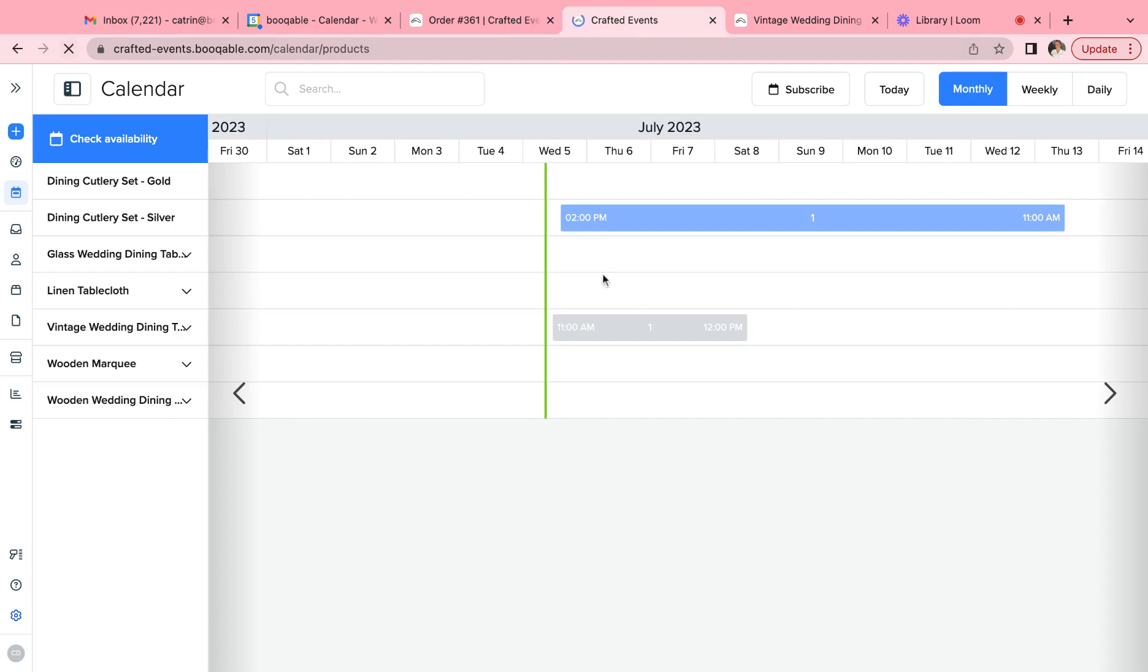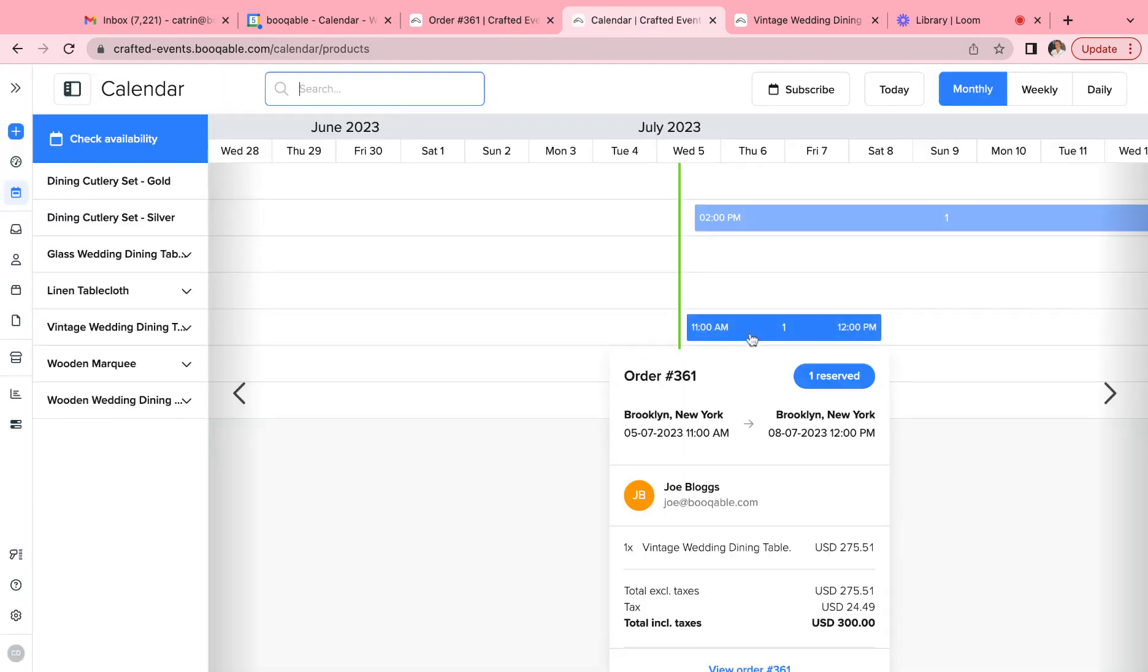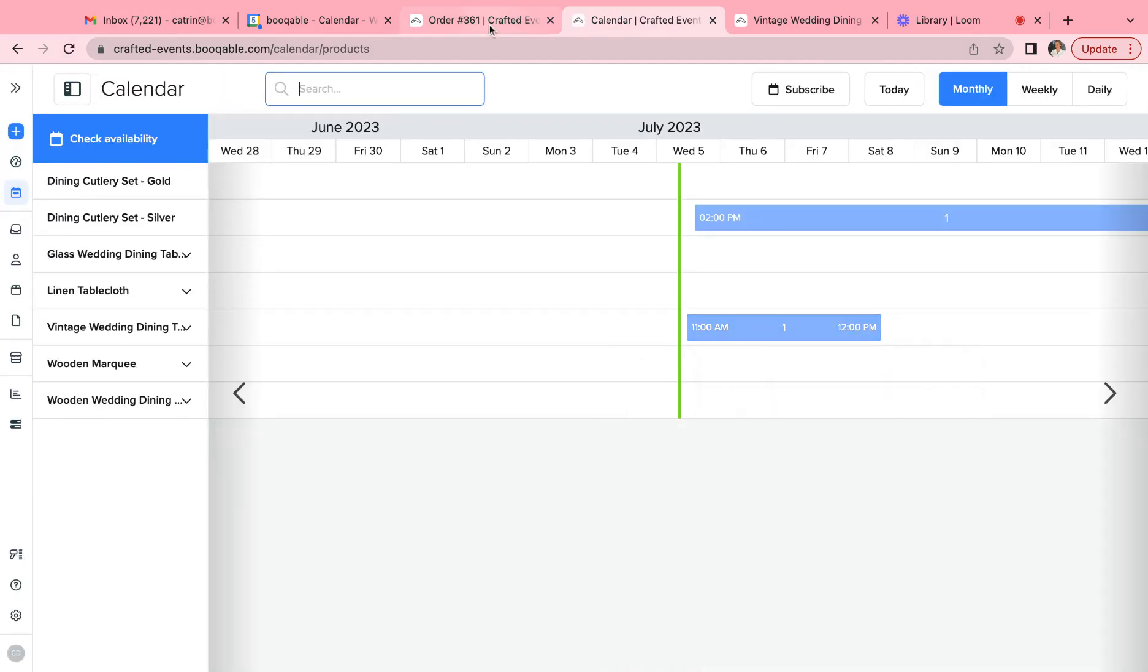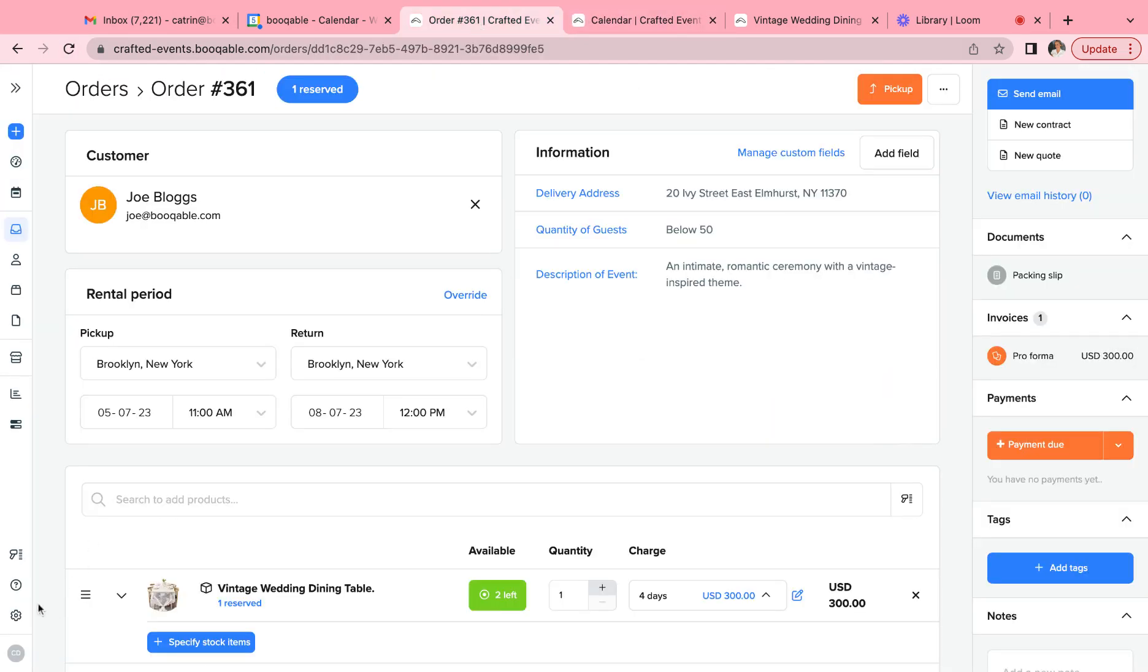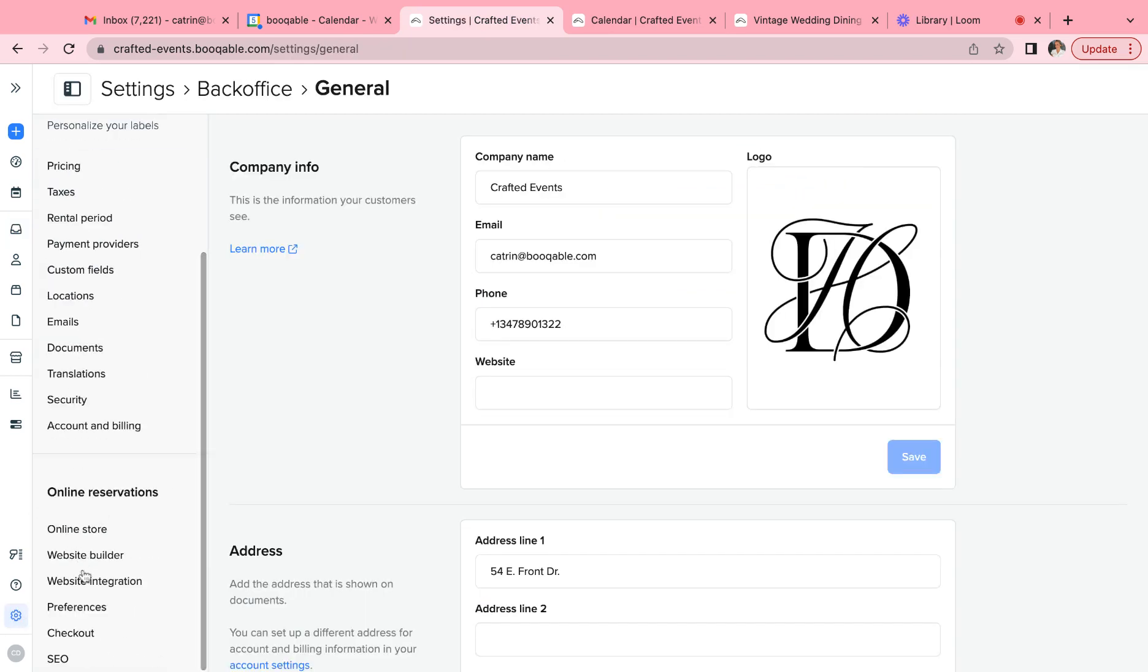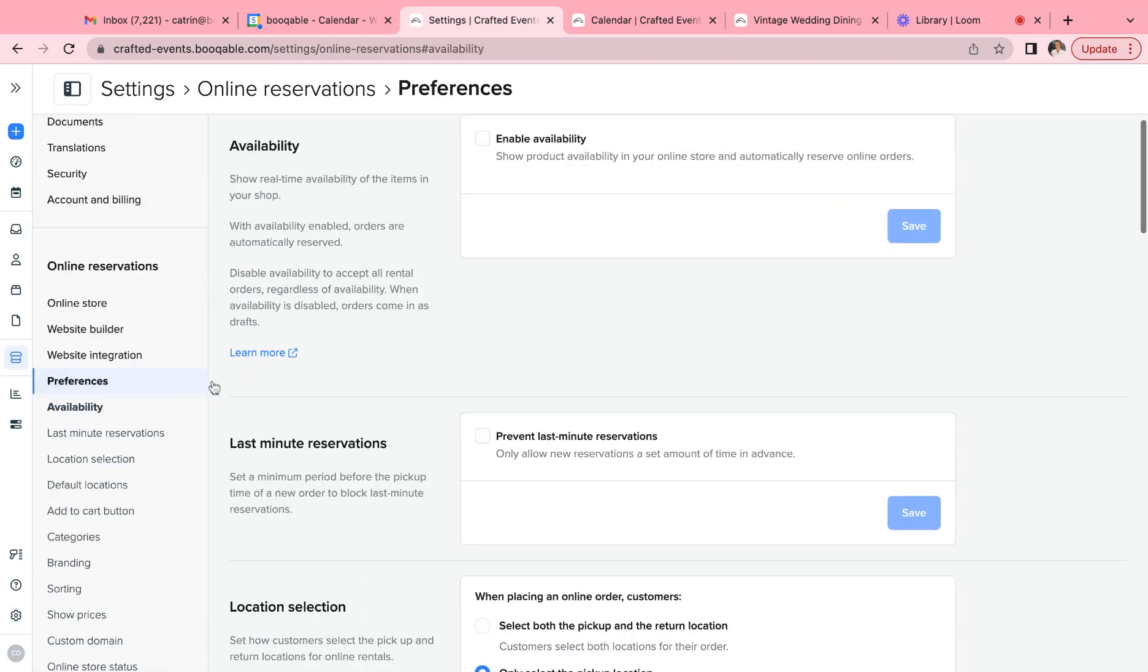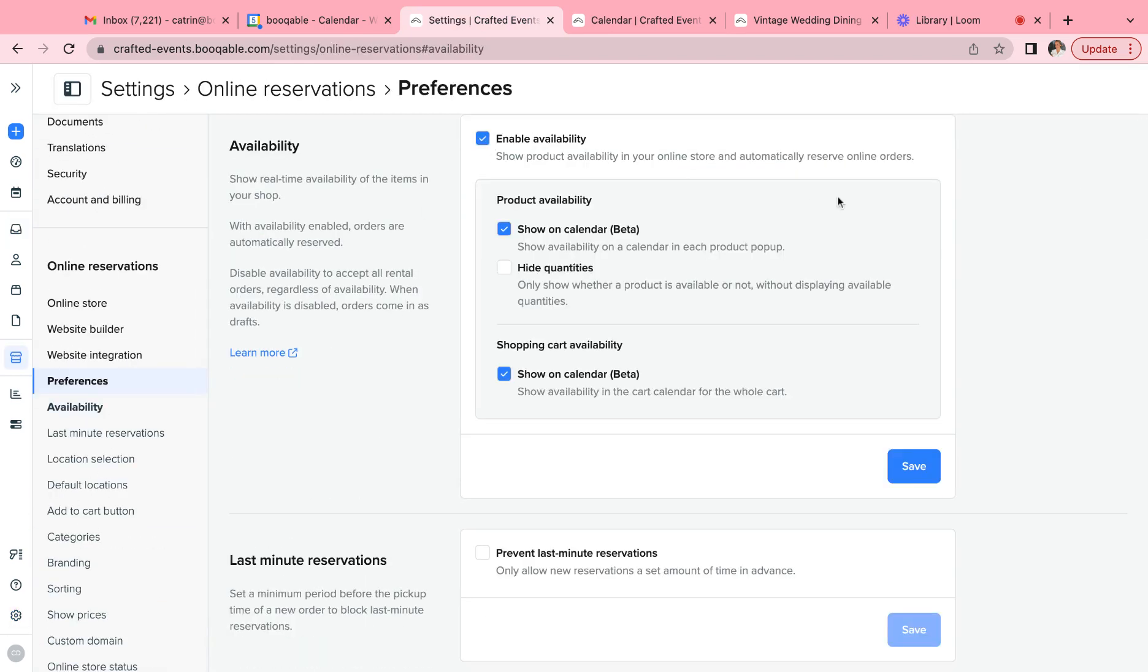So now this draft order should appear as a blue reserved order. Back in our availability settings we will turn the availability on as that is the most common practice of our customers.